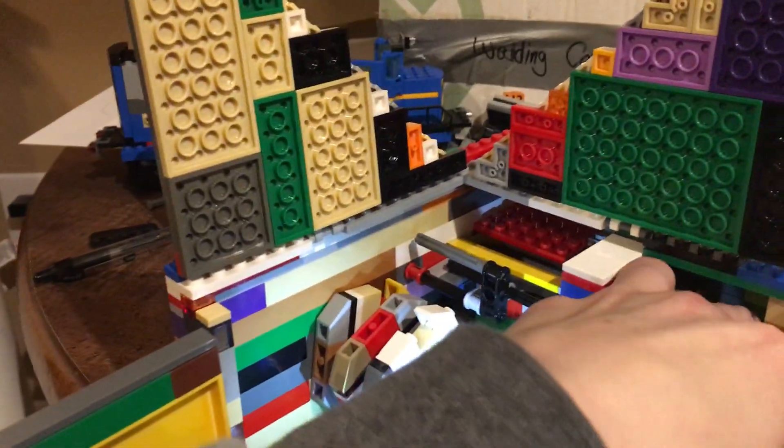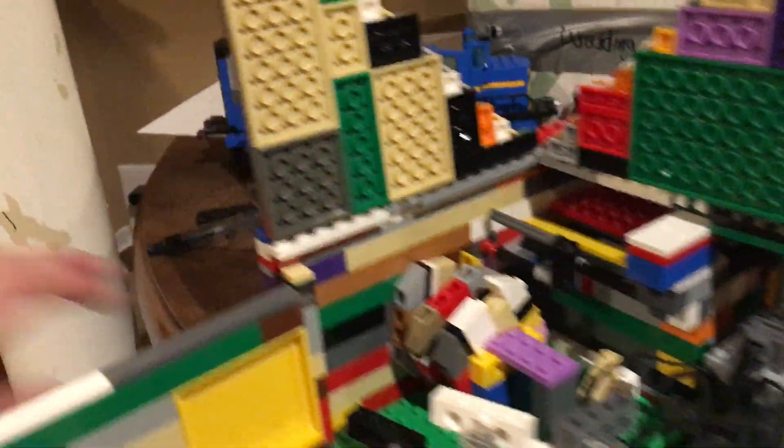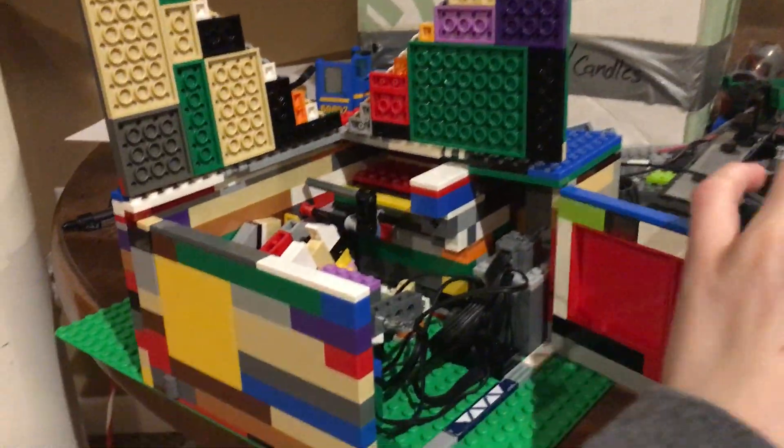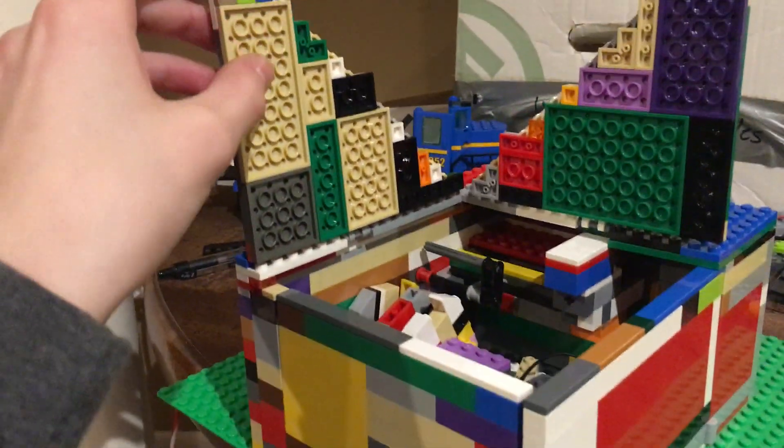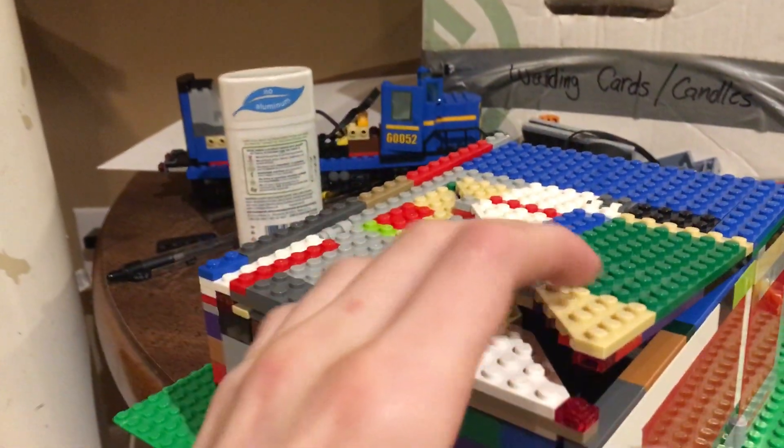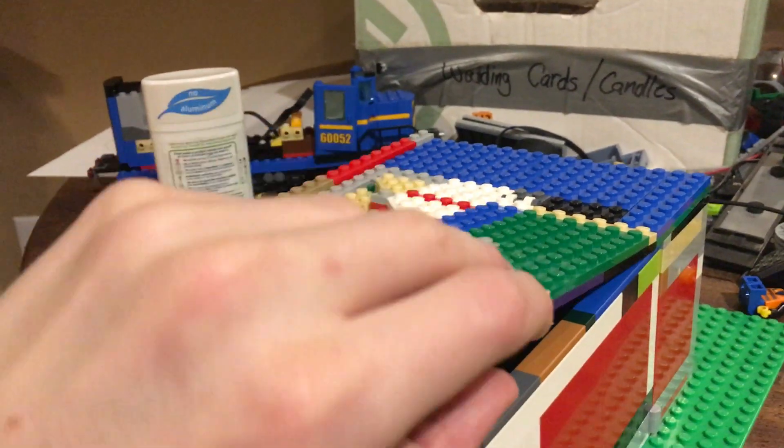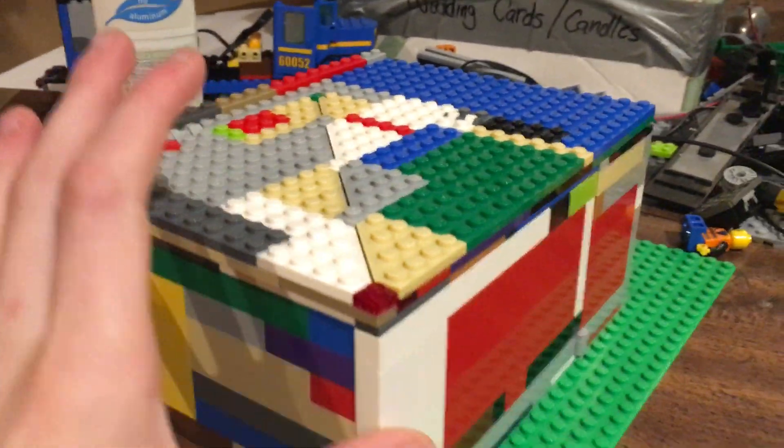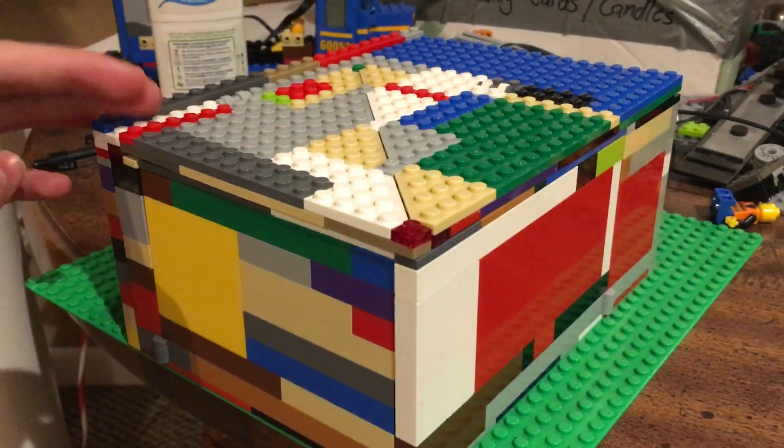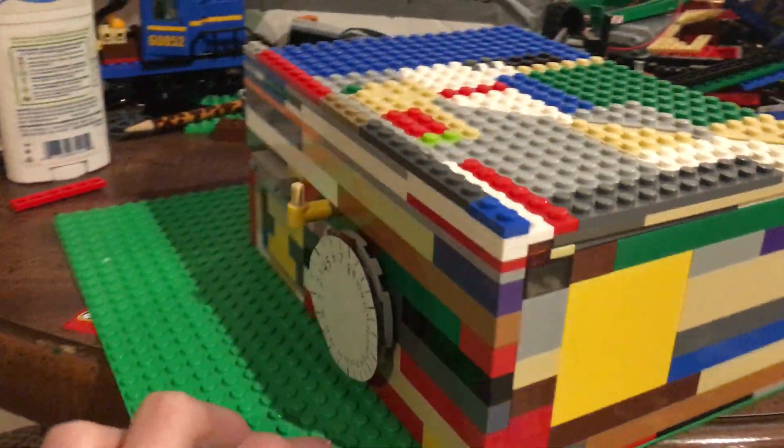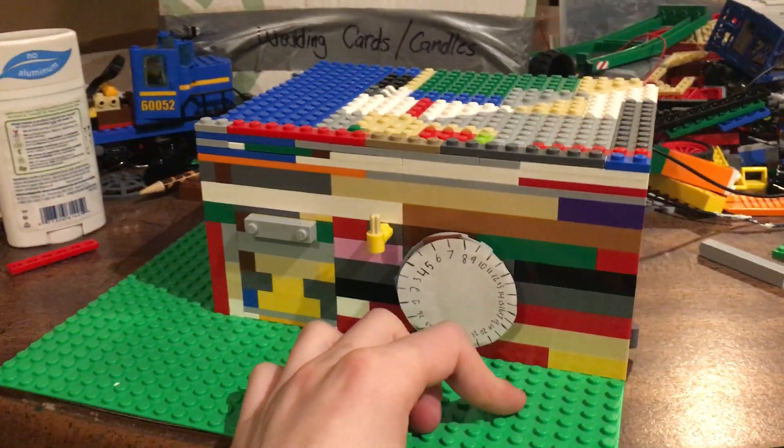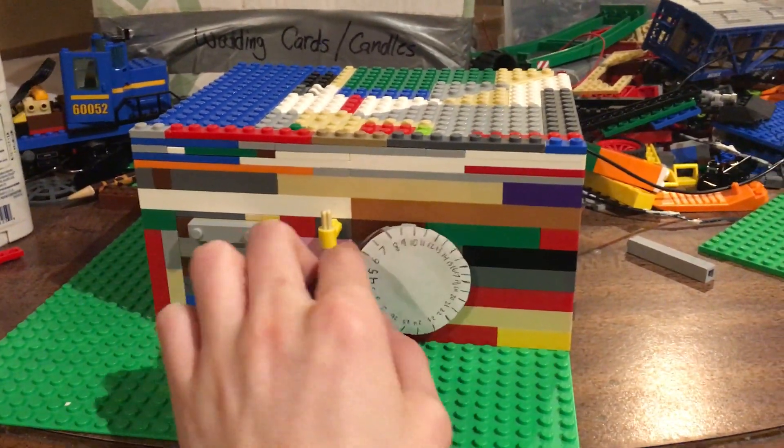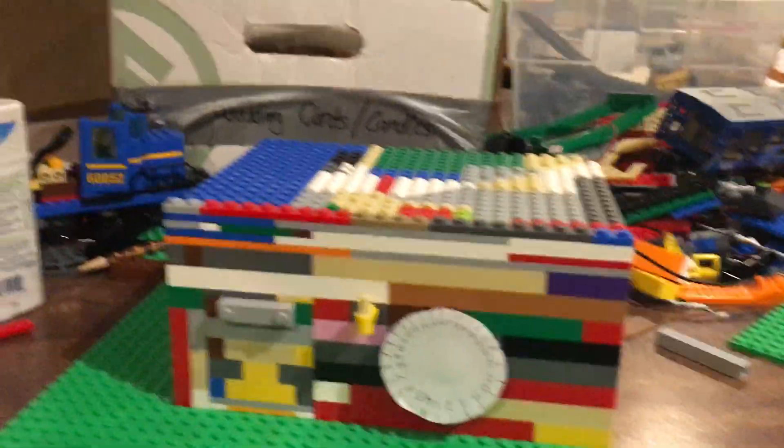So yeah, that is the LEGO combination safe, which hopefully I will renovate so it's more durable and I can shut these. So any suggestions on what cool thing I should build next, you can just leave it in the comments. And I will see you in the next video. Goodbye.